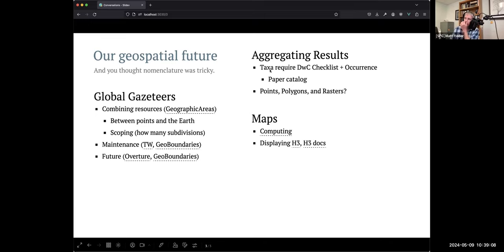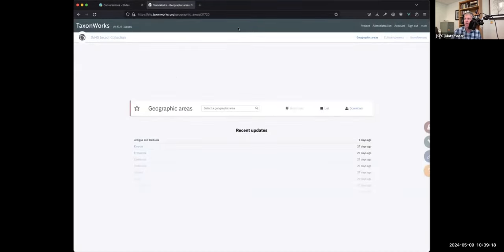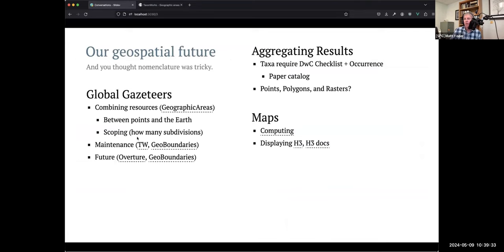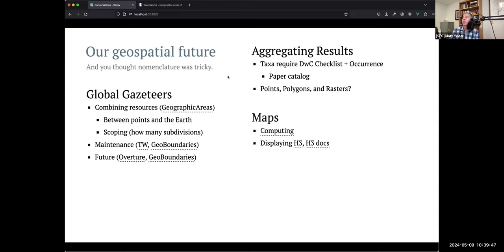One of the things we did very early on is we created a combined global gazetteer that we call geographic areas. This gazetteer is not editable by users of TaxonWorks. It is fairly large in scope and aggregated a couple of existing gazetteers. For those familiar with GADM — the Global Administrative Units — it's a global shape gazetteer. It also added the Tadwig gazetteer, the Natural Earth gazetteer, and some ISO spatial data as well.